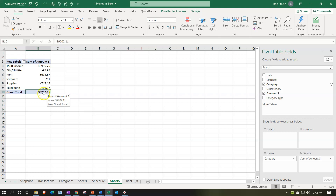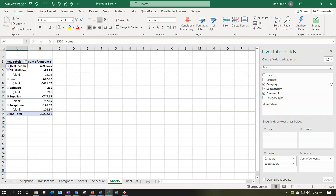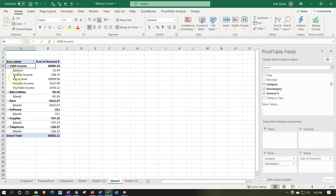Now you might say, what about the subcategories I added? What if I want a more detailed breakout? I can add the subcategories to the rows. Now we have subcategories in the rows and a nice detailed breakout. We've got income on top with subcategories like Amazon, gig work, and YouTube, along with total income. Then there are the bills with their total. The major subcategories were on our income items, and they pull in nicely here.